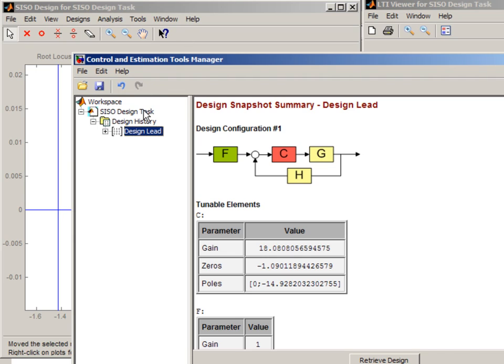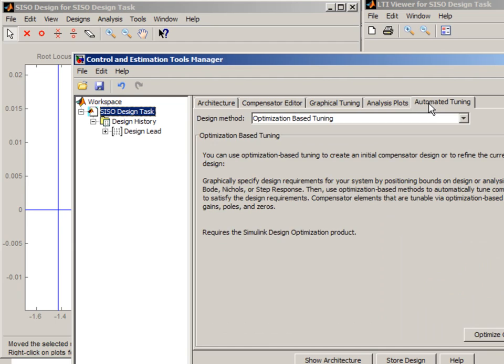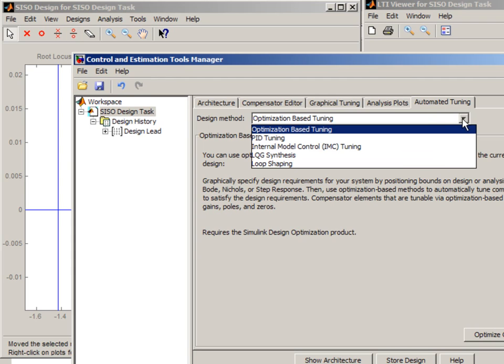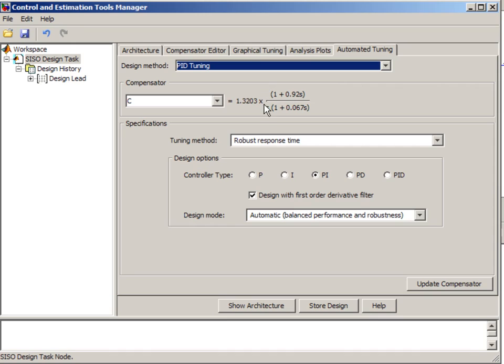And some other design techniques that I want to show you are in the automated tuning tab. Here you have an option to do automated PID tuning. To do that select PID tuning.